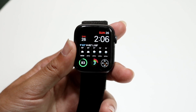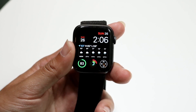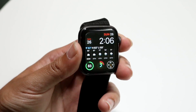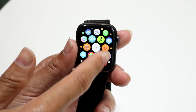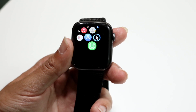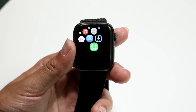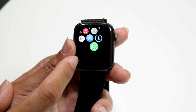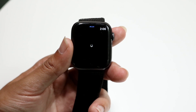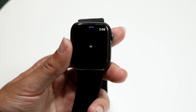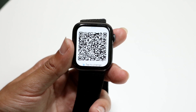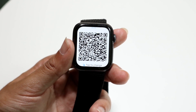Once the application is installed, tap on the side button on your Apple Watch to get into your application manager and find that particular watch app we just downloaded. Tap on it, and a page will come up telling you to scan a QR code.